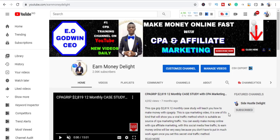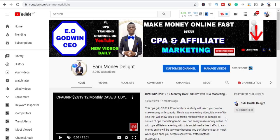Yo what's up guys, your boy again with another video. Today I'm going to be showing you how to set up your W8, meaning your tax document on CPA Grip. So stick with me as I walk you through step by step on how it is done. This is a simple process and I'm not going to take time in this video because I'm going straight to the point.